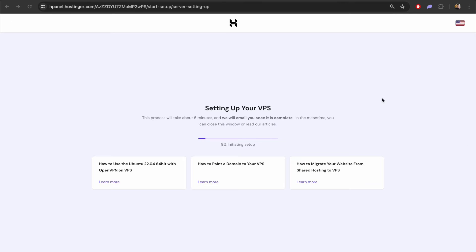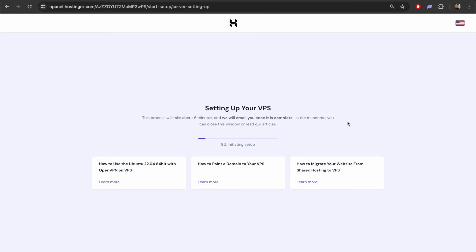Now that we have picked our software it is now being installed on the VPS and this should take a few minutes. You can come back to this screen in a few minutes time and it should be completed.